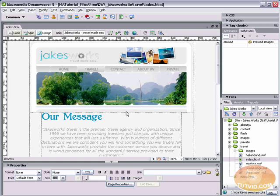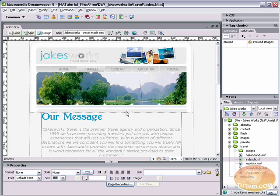Now before you get all excited, you can, but I wouldn't recommend that you use flash text for whole paragraphs and whole pages of reading because it'll just take forever to load and people who don't have the flash plugin will not be able to view your content.